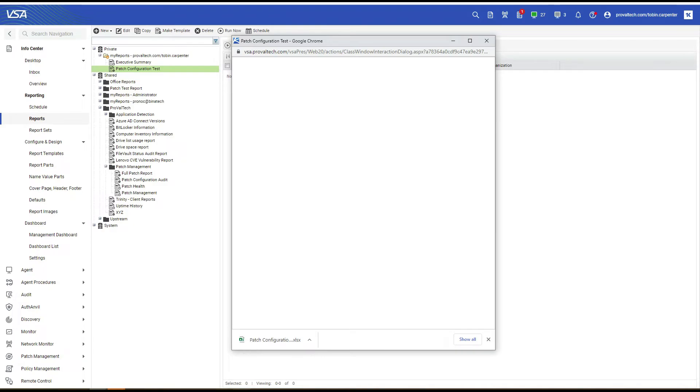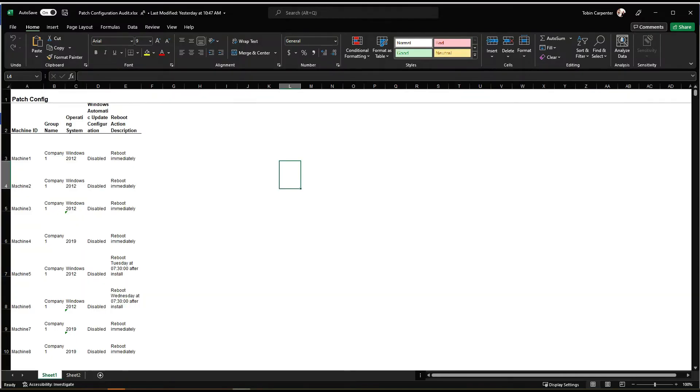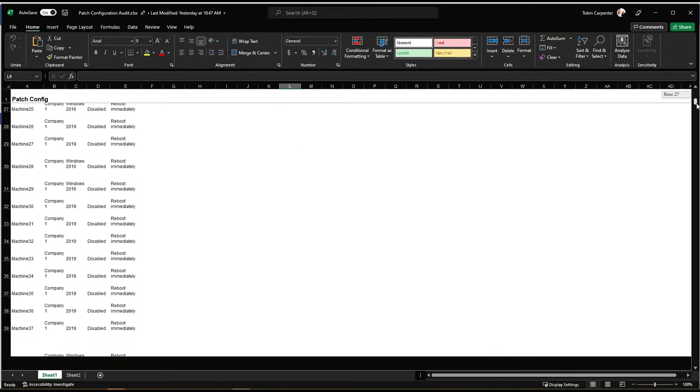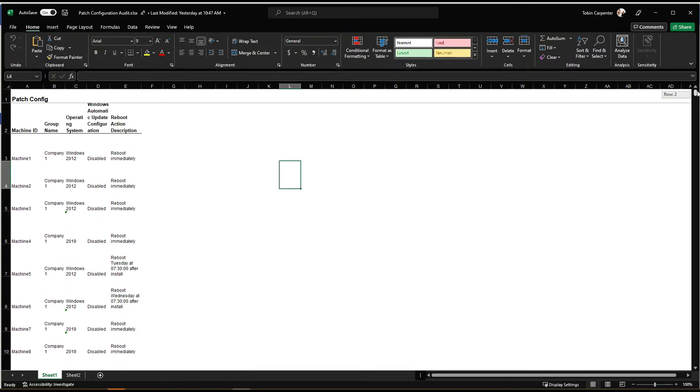So let's open the report. And we're going to have something that looks a little bit like this. So you're going to have your patch config top. It has your group name, operating system, Windows automatic update configuration, reboot action description.